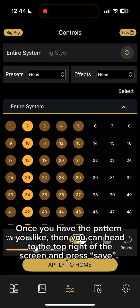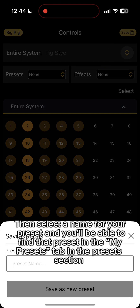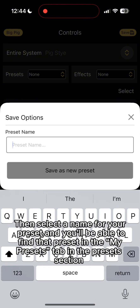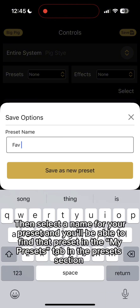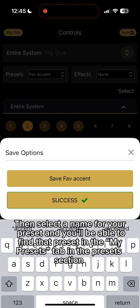Once you have the pattern you like, you can head to the top right of the screen and press Save. Then select a name for your preset, and you'll be able to find that preset in the My Presets tab in the Presets section.